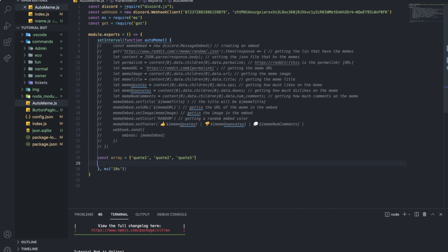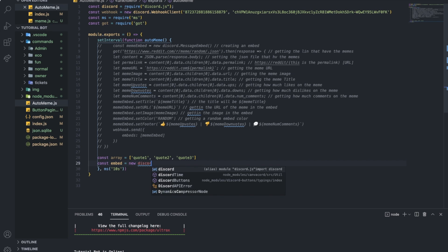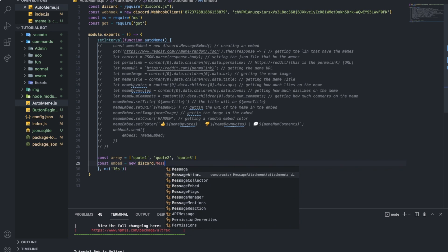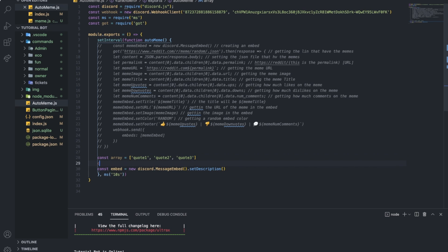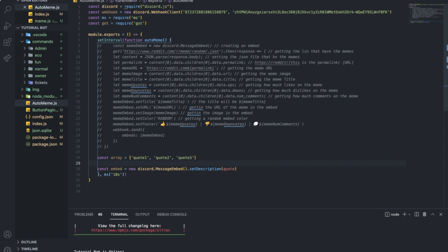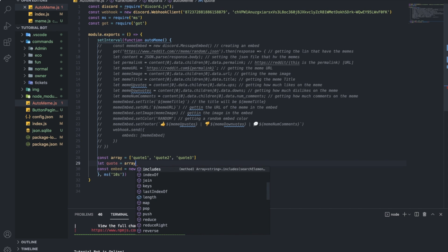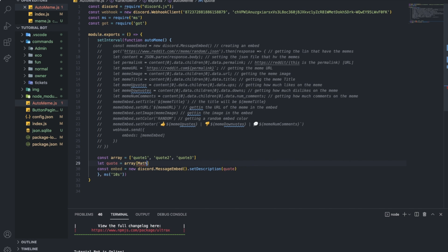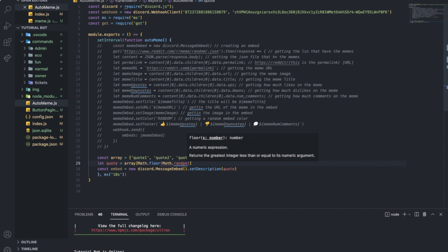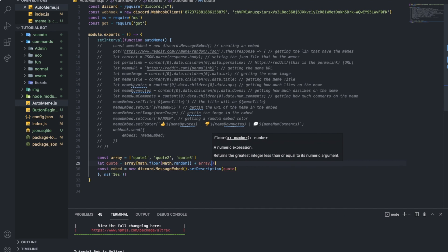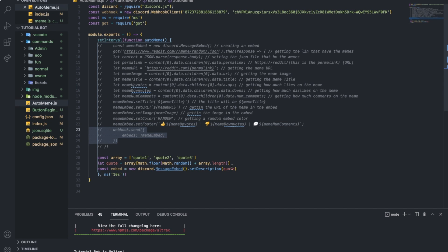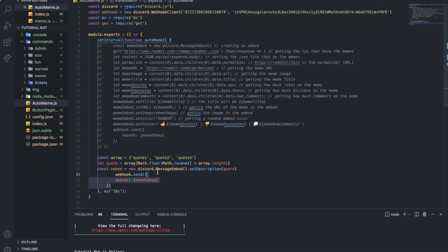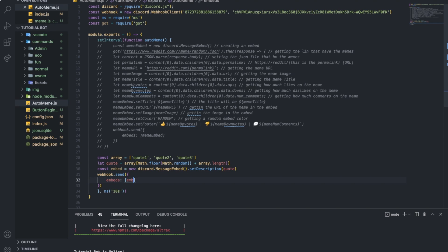So I'm gonna just use const embed equal new Discord message embed. Basically just creating normal embed and then set description. I'm gonna put description as the quote. Let me do const quote or let quote equal array, then Math.floor, Math, array.length. And then I'm gonna just get this part over here. And I'm gonna put it like that and name as embed. That's how it will look. Let me just put it as 4 seconds.